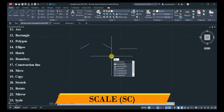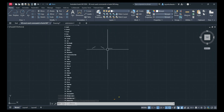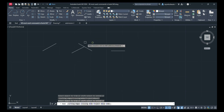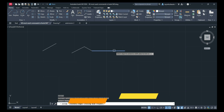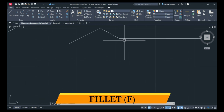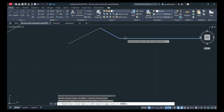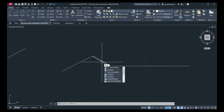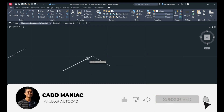Next is Scale: SC, Enter — select an object and scale it as per your wish. Next is Trim: TR, Enter — trim like this. Next is Extend: EX, Enter — extend lines like this. Next is Fillet: F, Enter — set the radius and add fillets at any corner. Next is Chamfer: CHA, Enter — set the distance and add a chamfer.